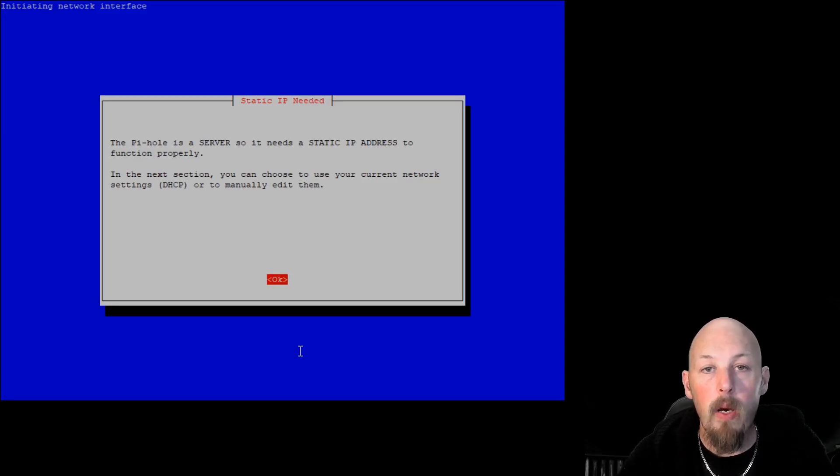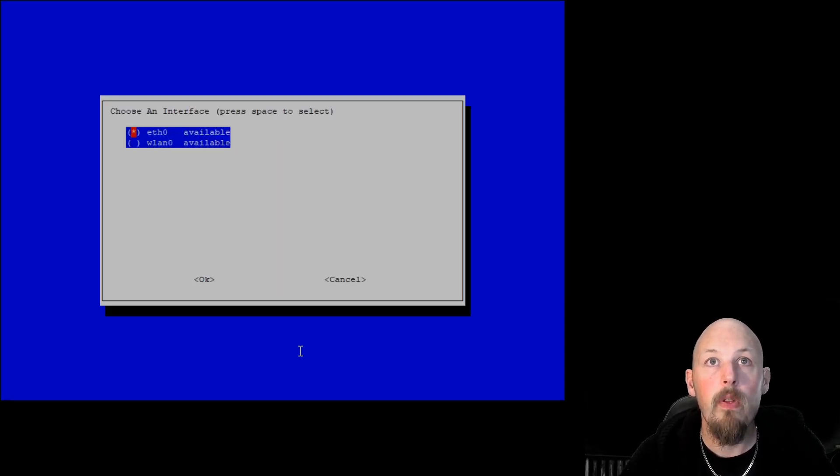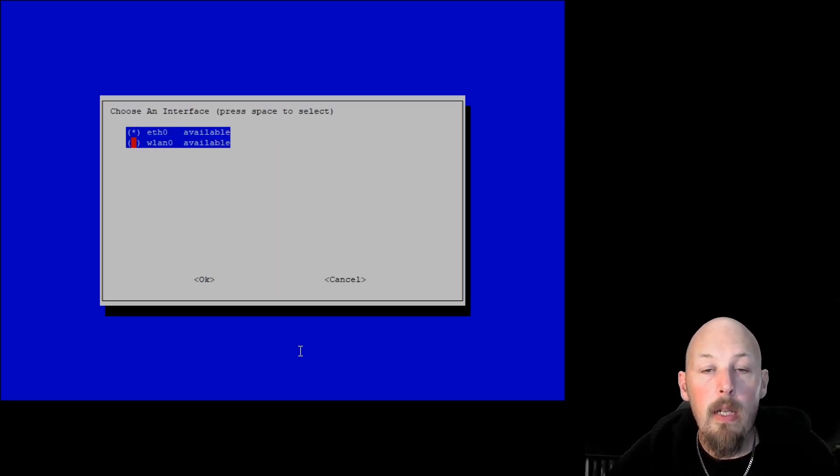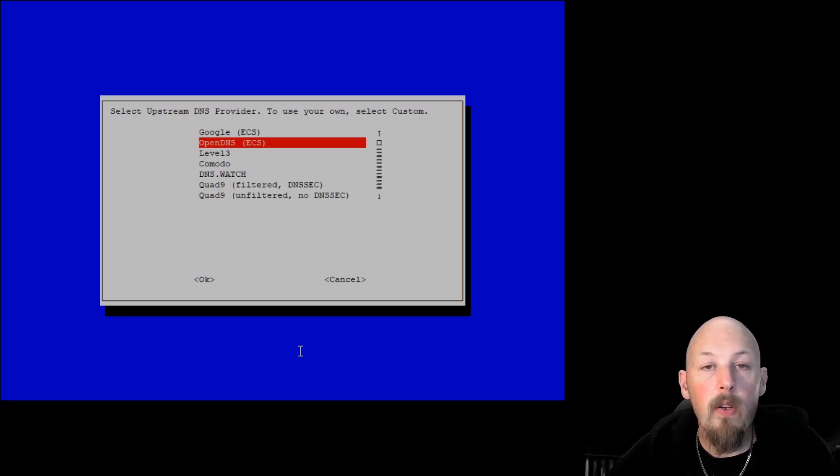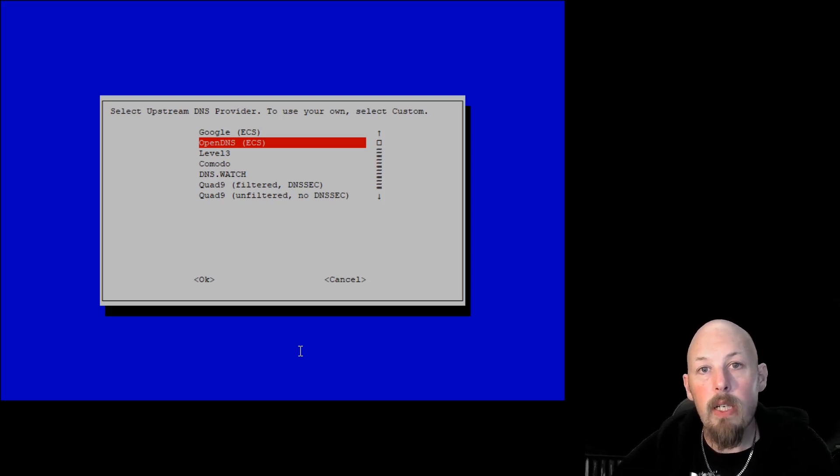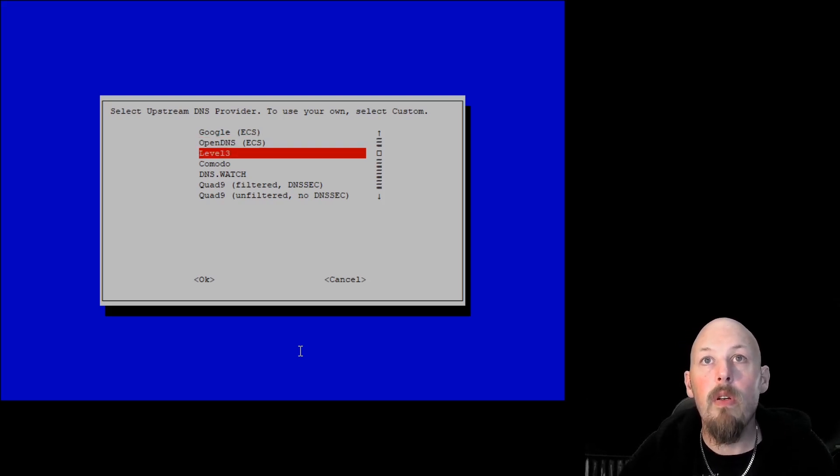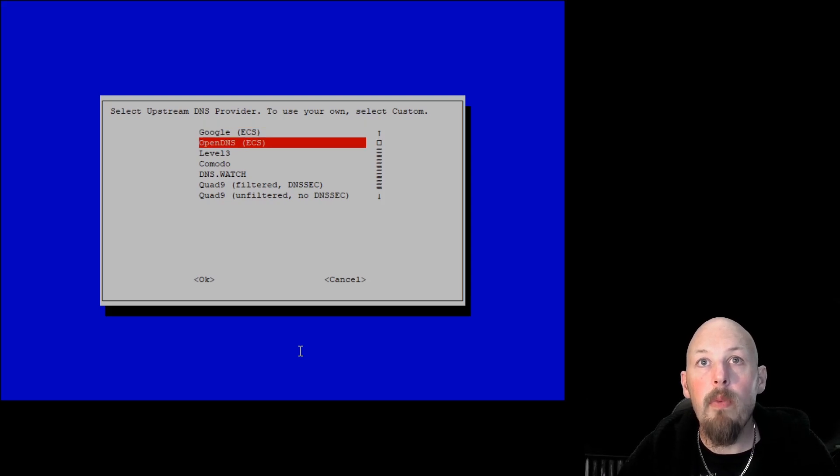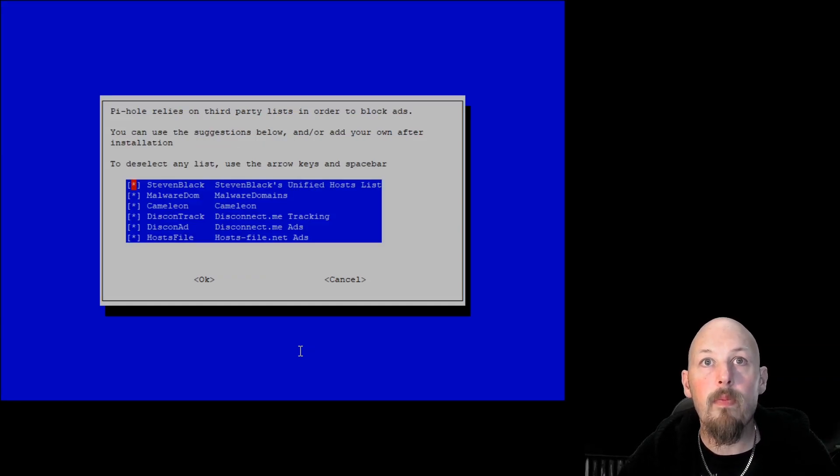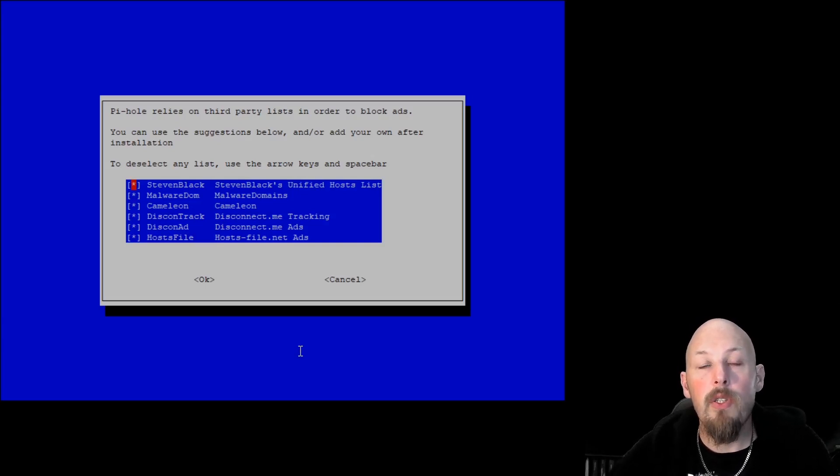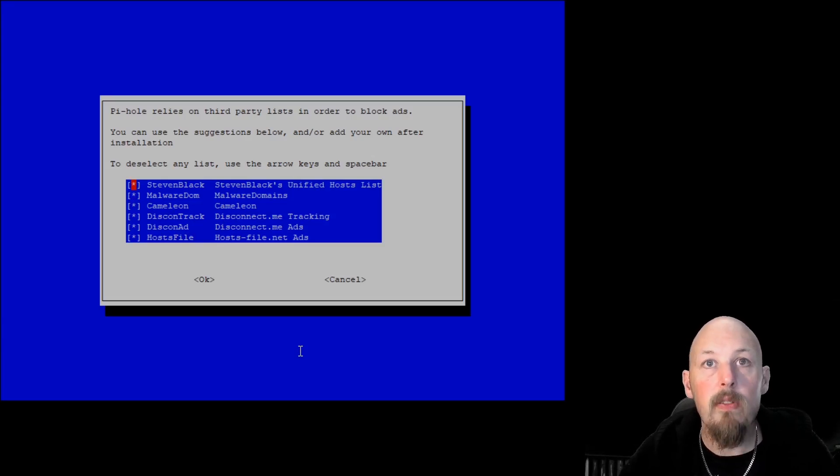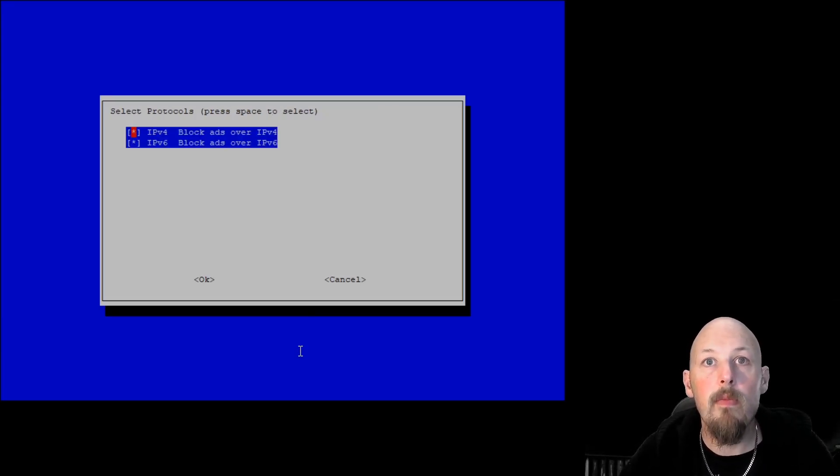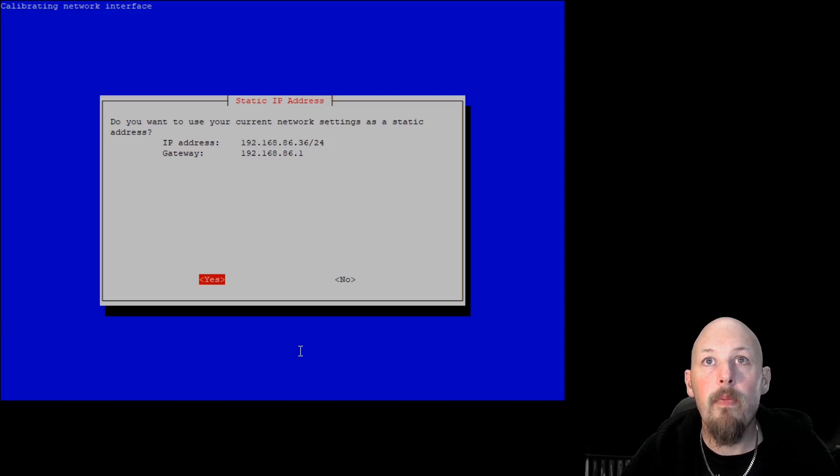Obviously, Pi-hole is going to be a DNS server, so it does need a static IP. And on this case, I am just using Wi-Fi. Now on the requests that come through the Pi-hole server that it does allow, we need to redirect to an actual real DNS server. So you can use Google, but I prefer OpenDNS. It's your choice. And then the next window is going to show us all of the pre-selected block lists. I just leave them all as is and enter through.